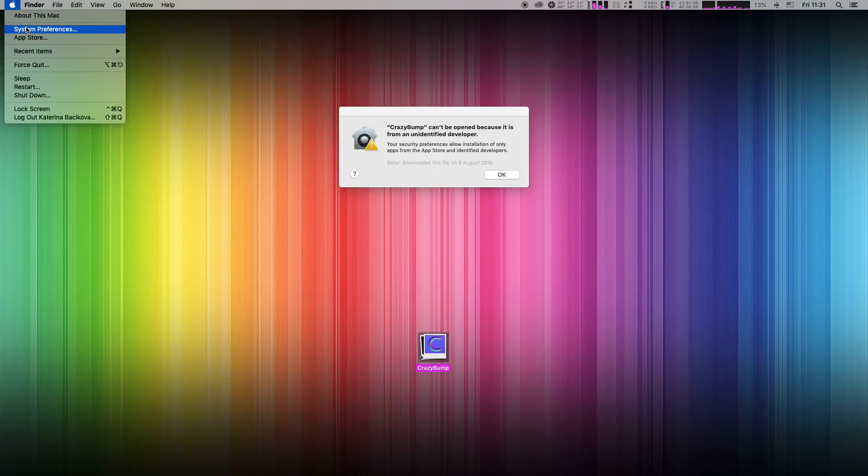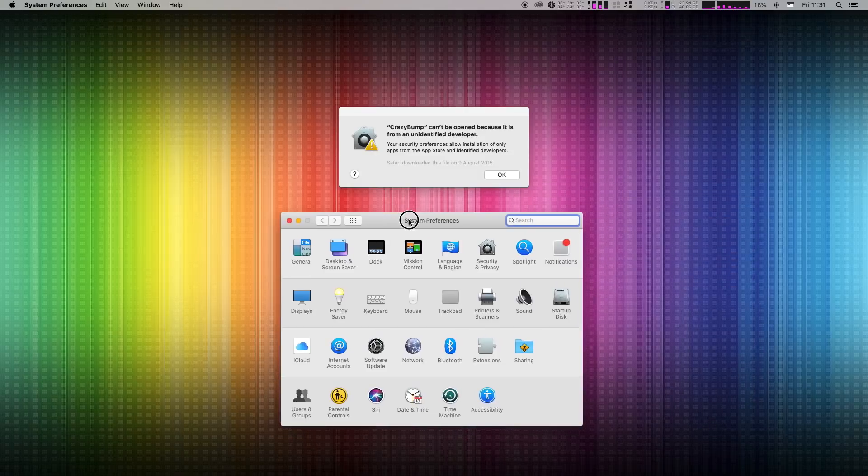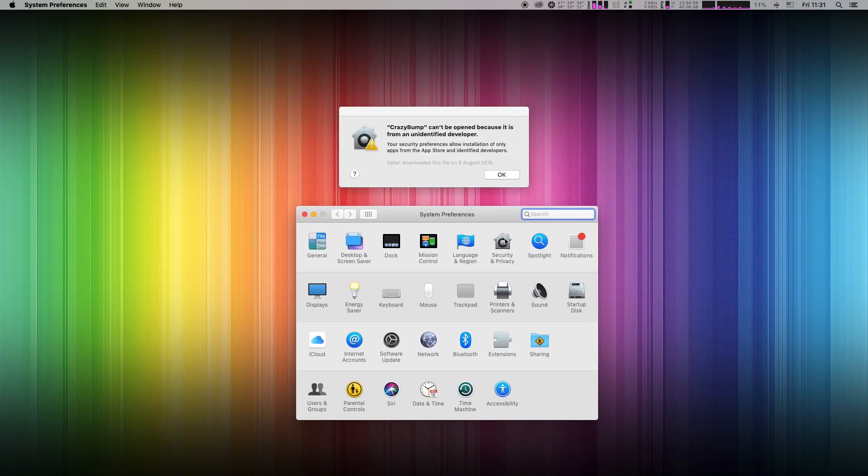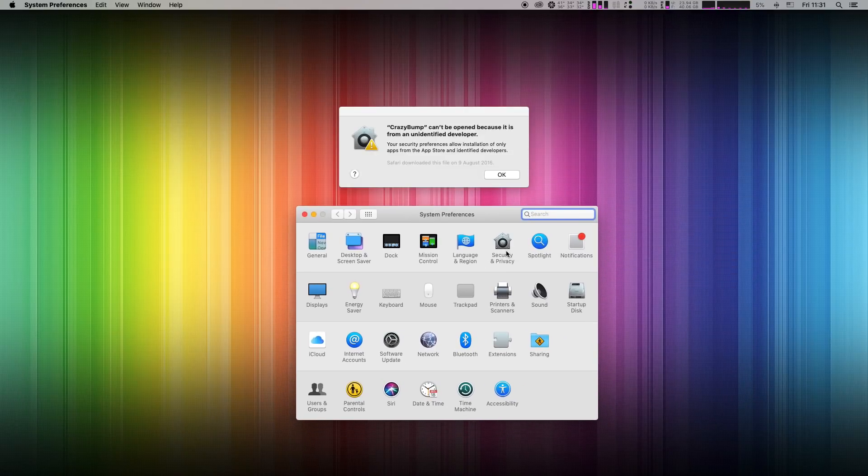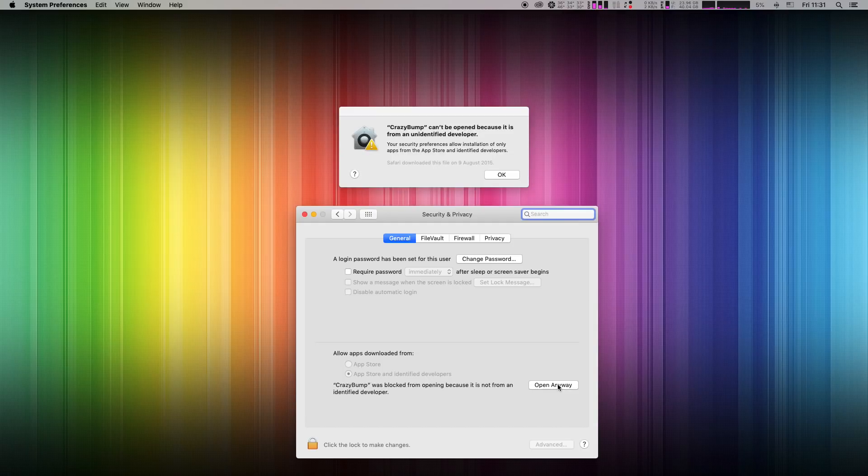So when you look into system preferences, security and privacy tab, you can bypass the restriction and right from here allow this app to open anyway.